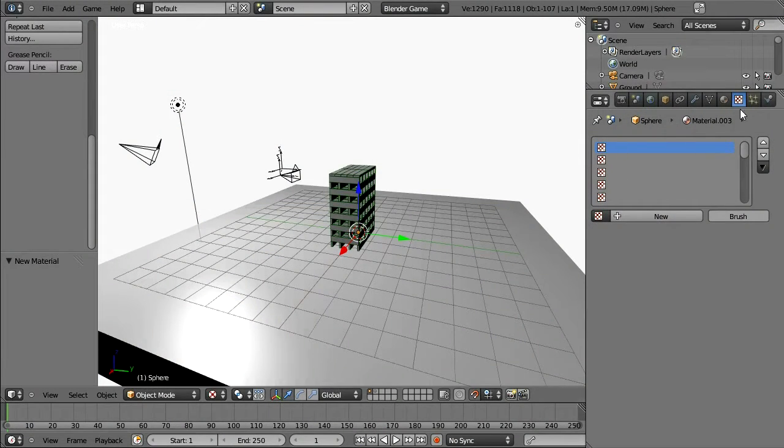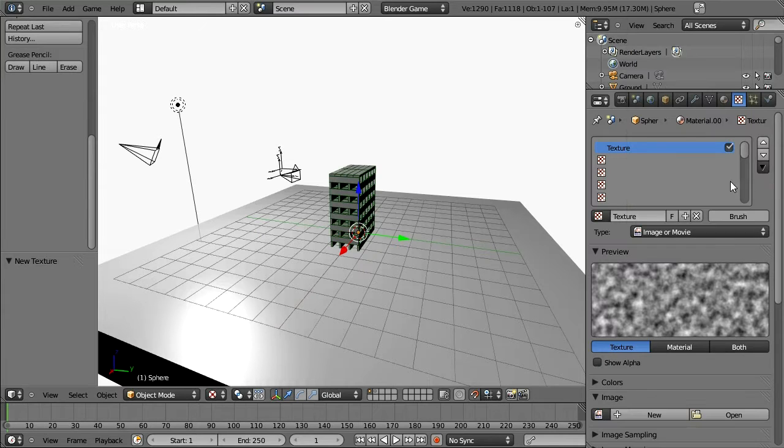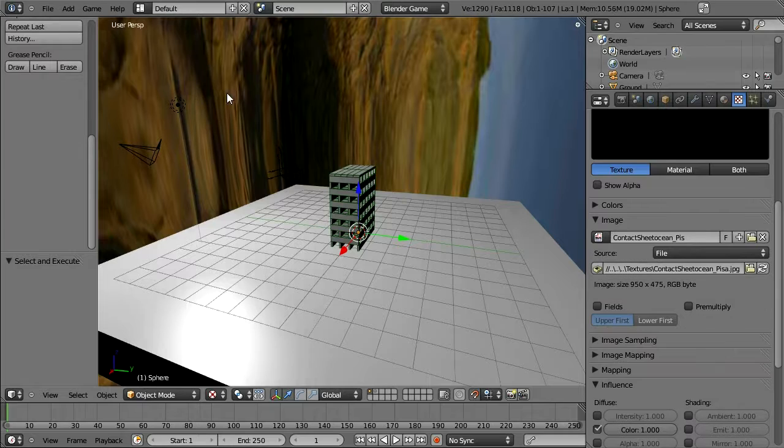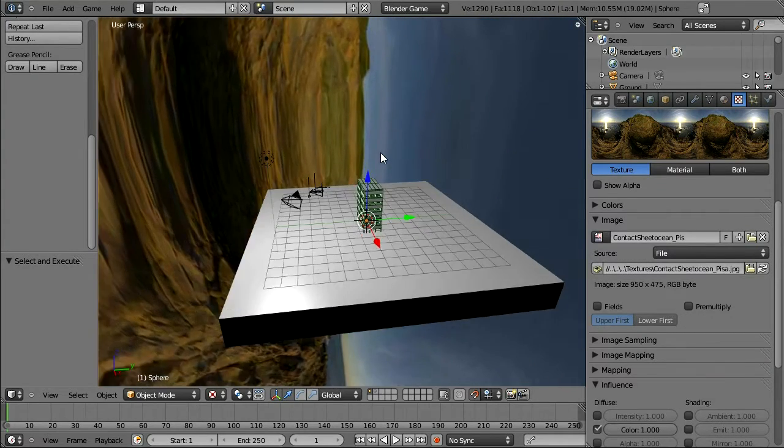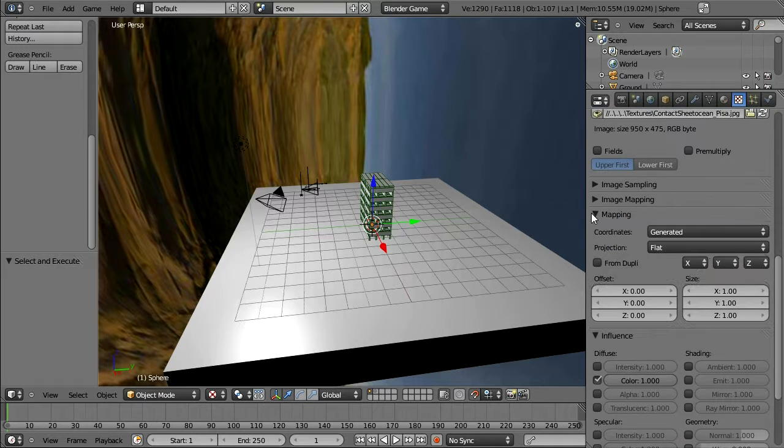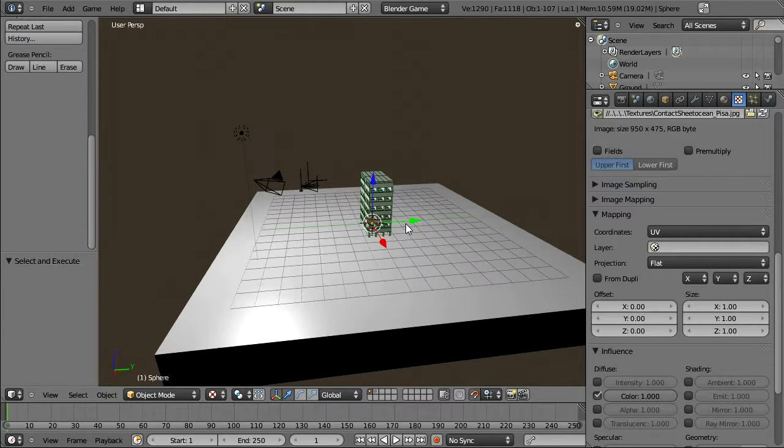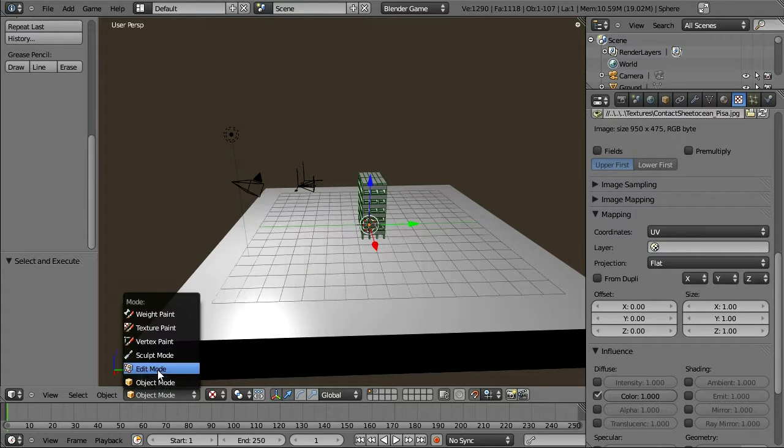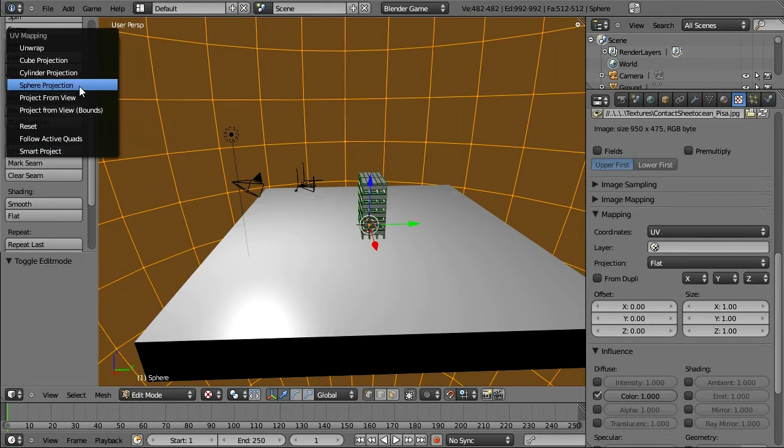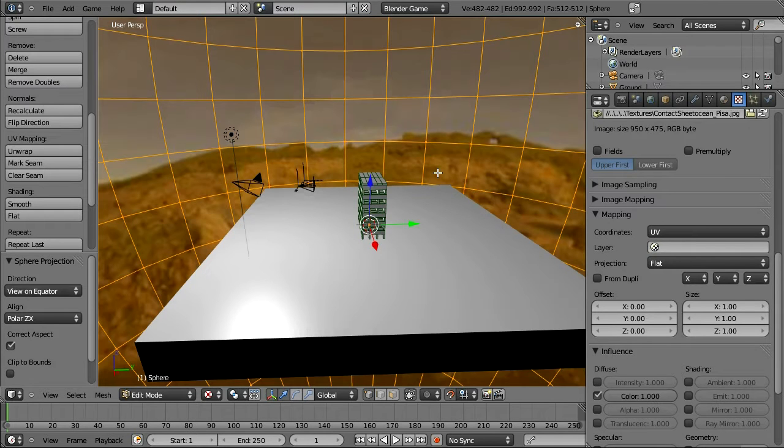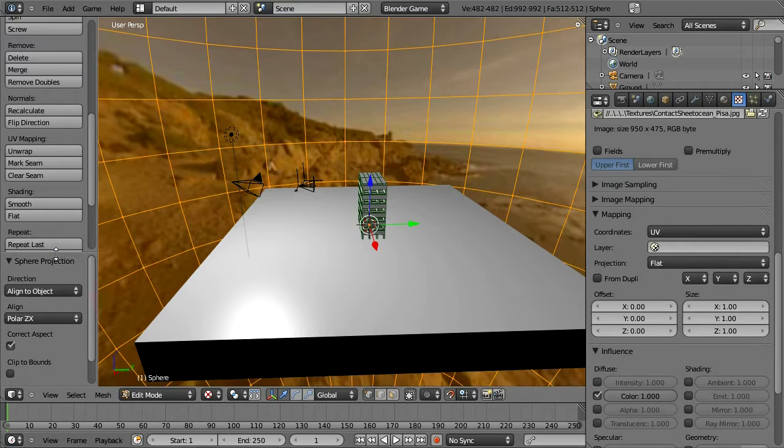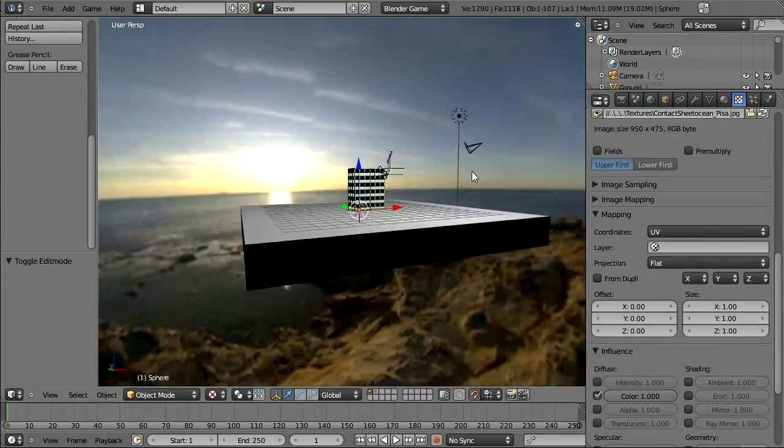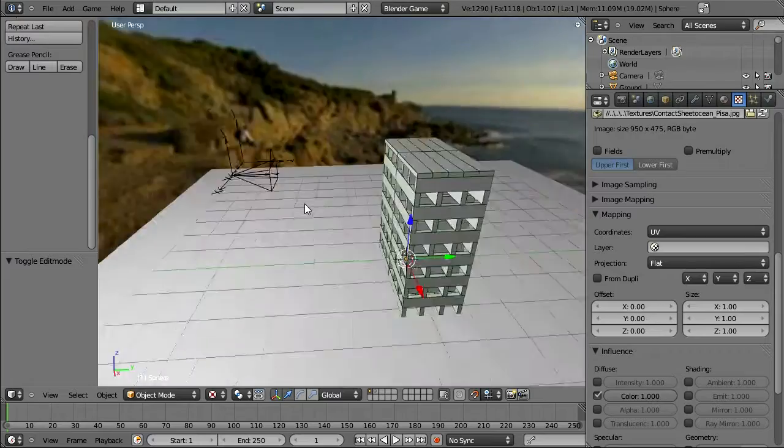Now I'm back in Blender. I'm going to create a new texture. It's going to be an image. And I'm going to load up that image I just saved. Now it's not mapped properly. What I need to do is create my own mapping for this image. Instead of using the generated one, I'm going to use a UV map. It doesn't exist yet, so go back to Edit mode using Tab. And under UV mapping, I'm going to unwrap this to the sphere projection aligned to the object. And now we have that sphere mapped with that image we picked up.